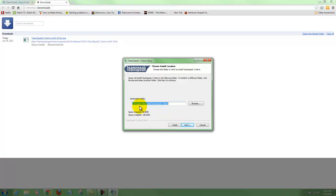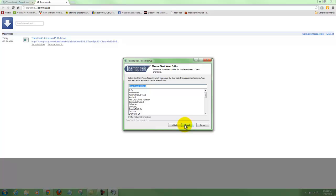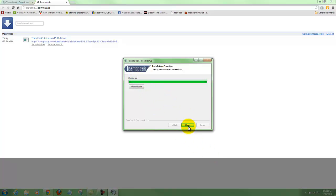It is going to go to the Program Files TeamSpeak Client 3 folder - again we will hit next. It recommends saving in the users files, so we'll hit next. Now choose a start menu folder - we're going to leave it at TeamSpeak 3 Client and we are going to install. This will take a few minutes depending on your computer. Now it says completed, so we are going to hit close.